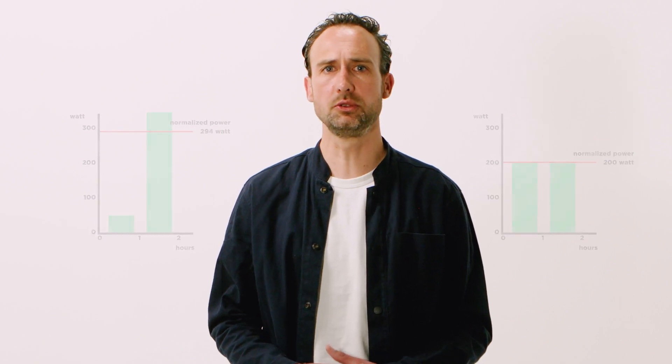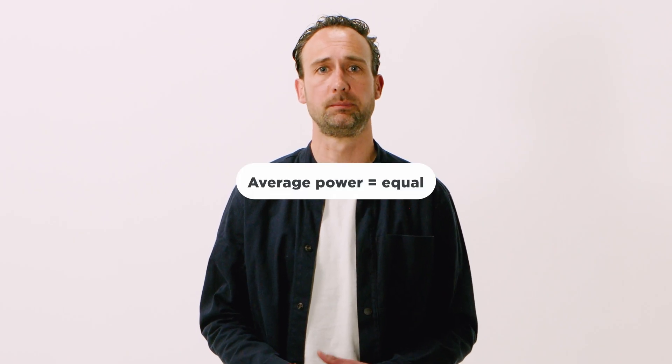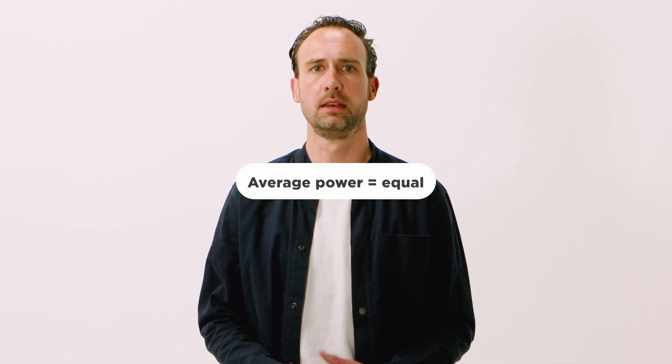The physiological load and differences in intensity of both workouts are not well expressed when only looking at average power. In this case, normalized power comes in handy.